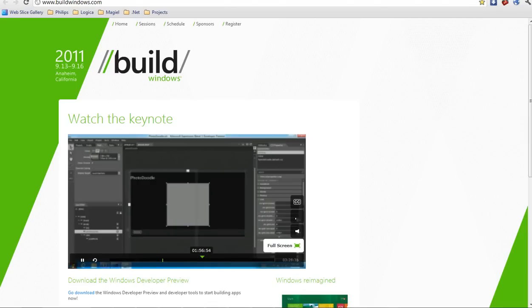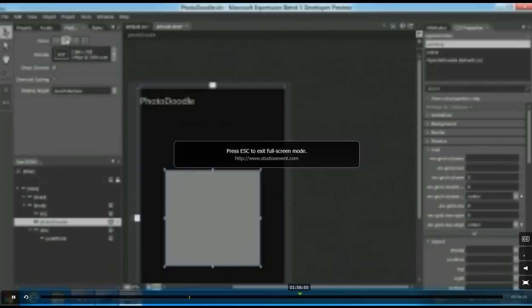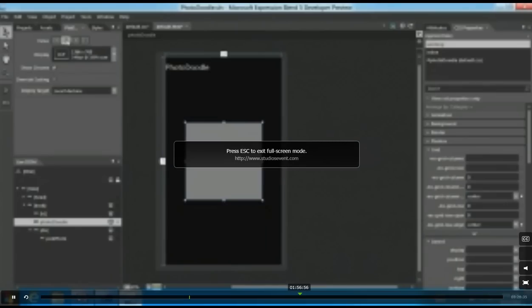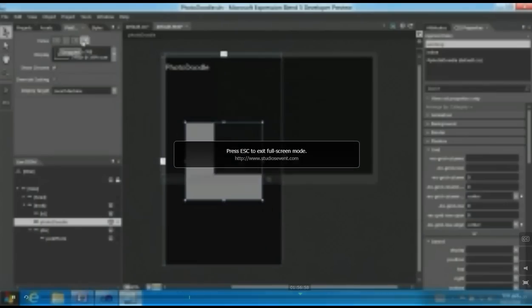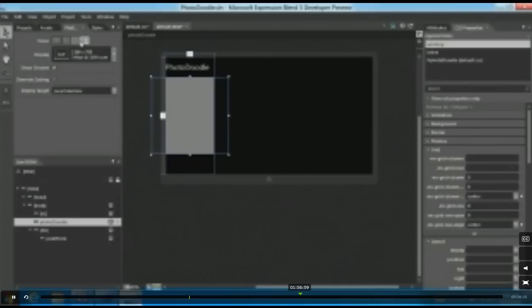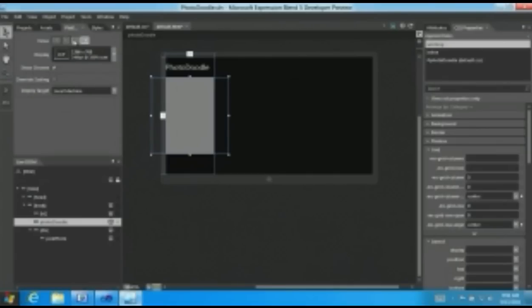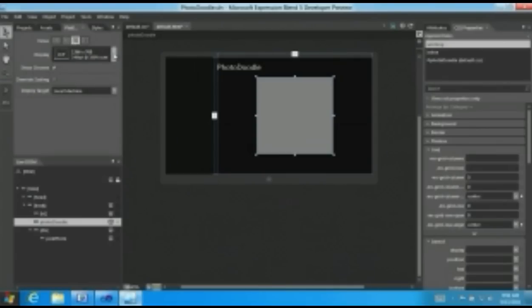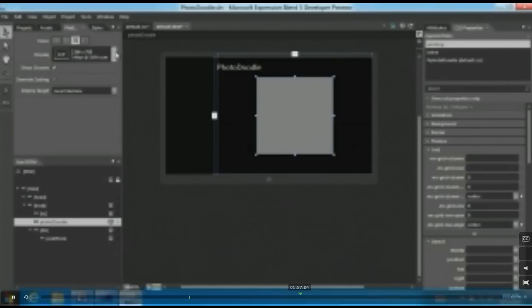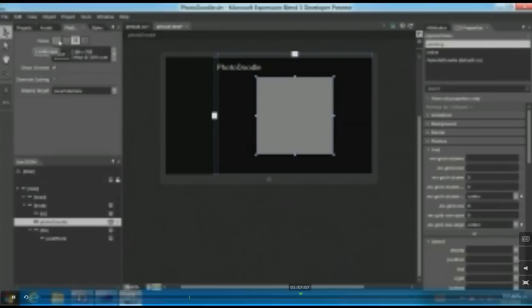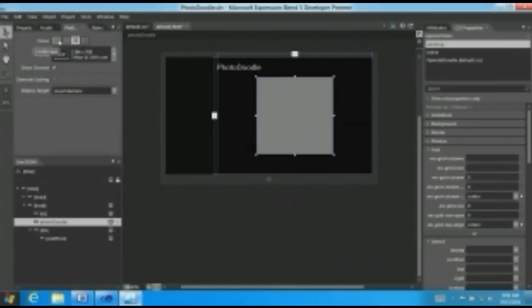These different states. So for example, here's portrait. Here's a snap view, for example, when I drag the application to the left side of the screen. Here's the other, the opposite side of it, what we call the flip view. And I can see that the app actually does exactly what I want and reacts very well to those changes.